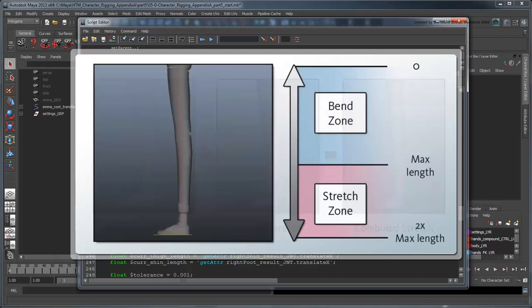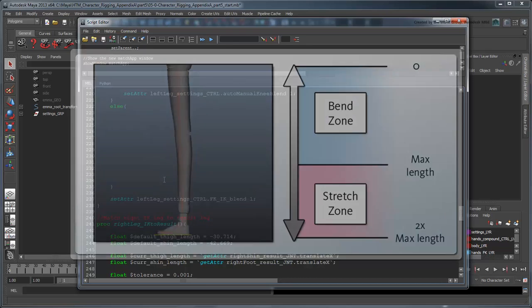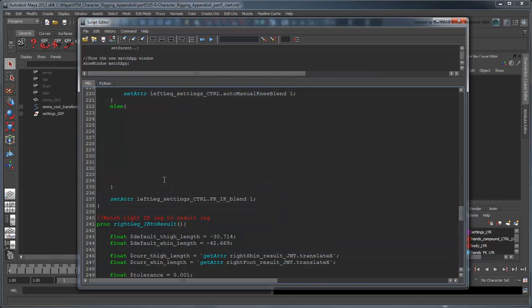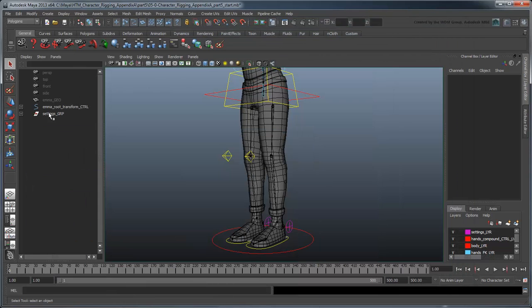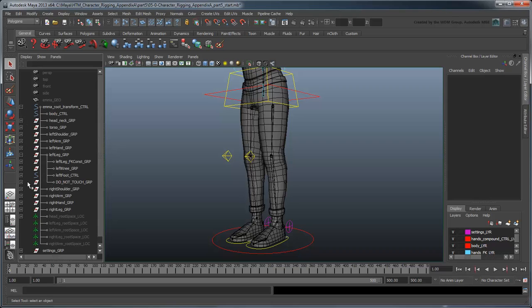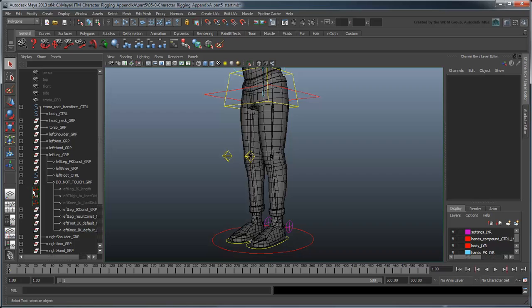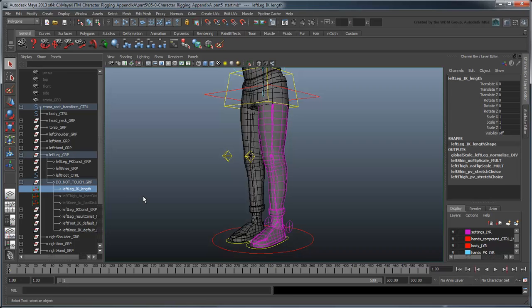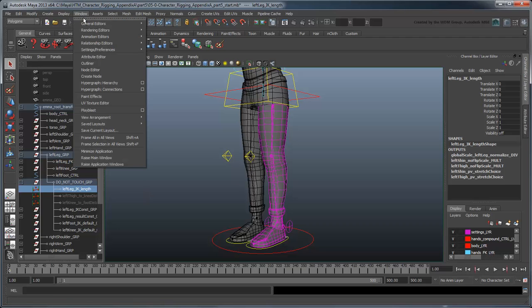Recall that in part 13 of the Character Rigging tutorial series, we achieved an overall length stretch via a driven key applied to the thigh and shin joints. When we created this driven key, Maya automatically created a corresponding animation curve node in our scene. We can find this node by first selecting the length node that drives this driven key. Open the Node Editor and show the node's connections.